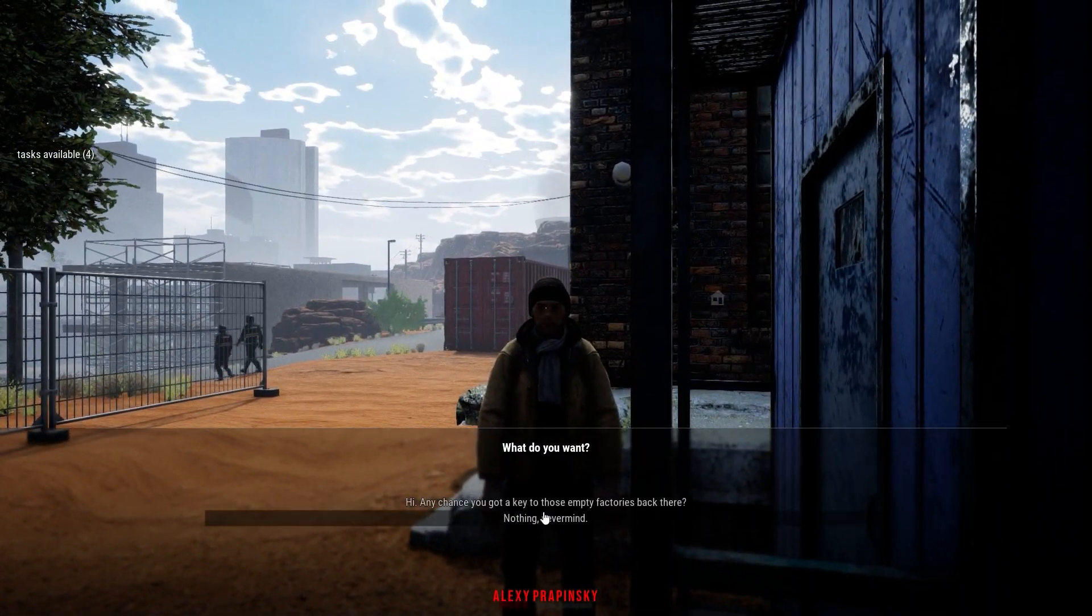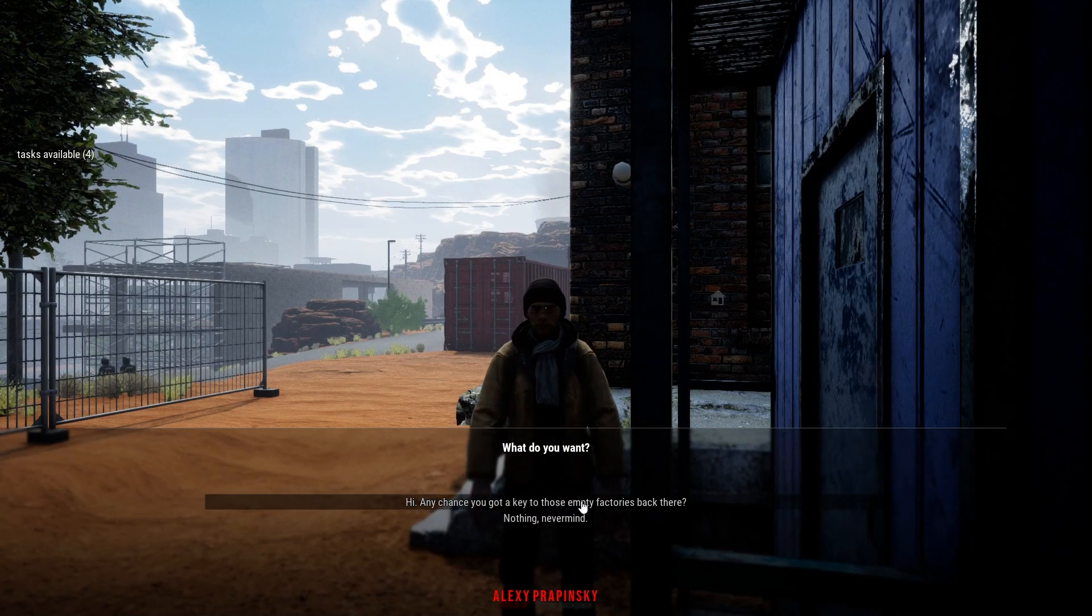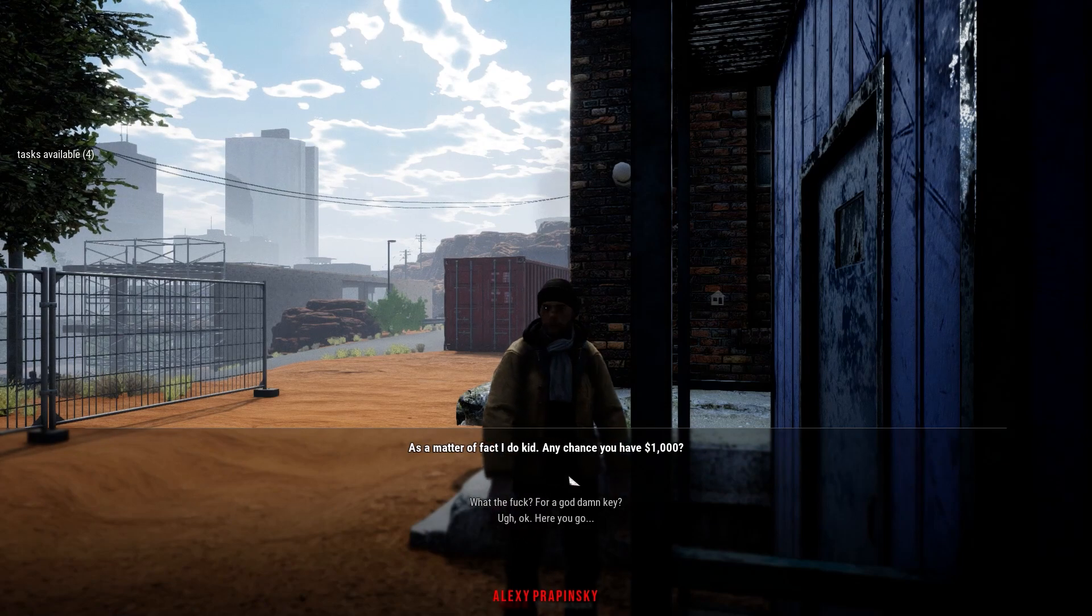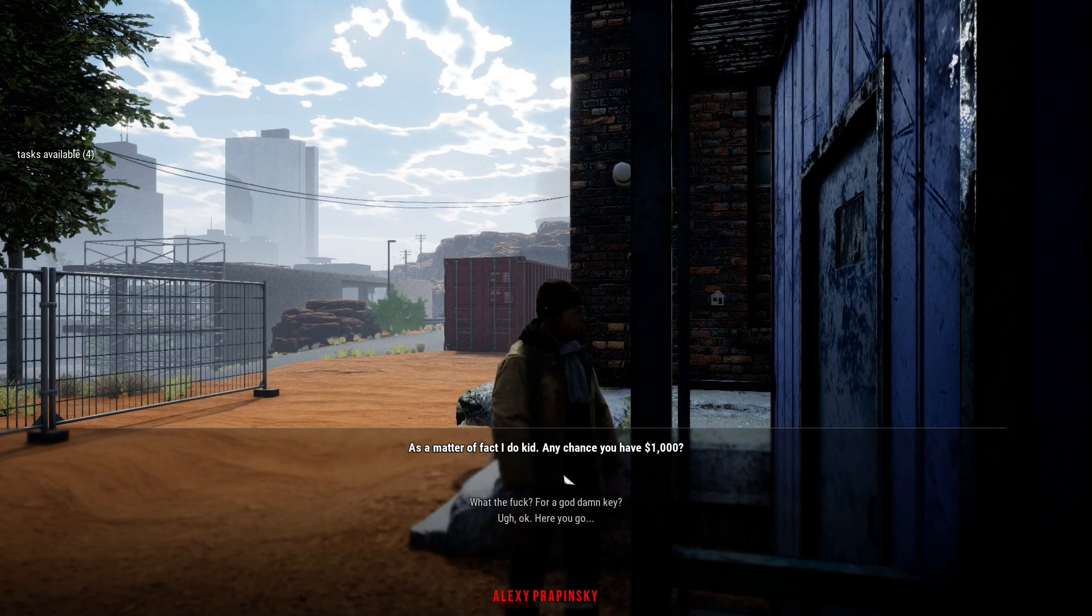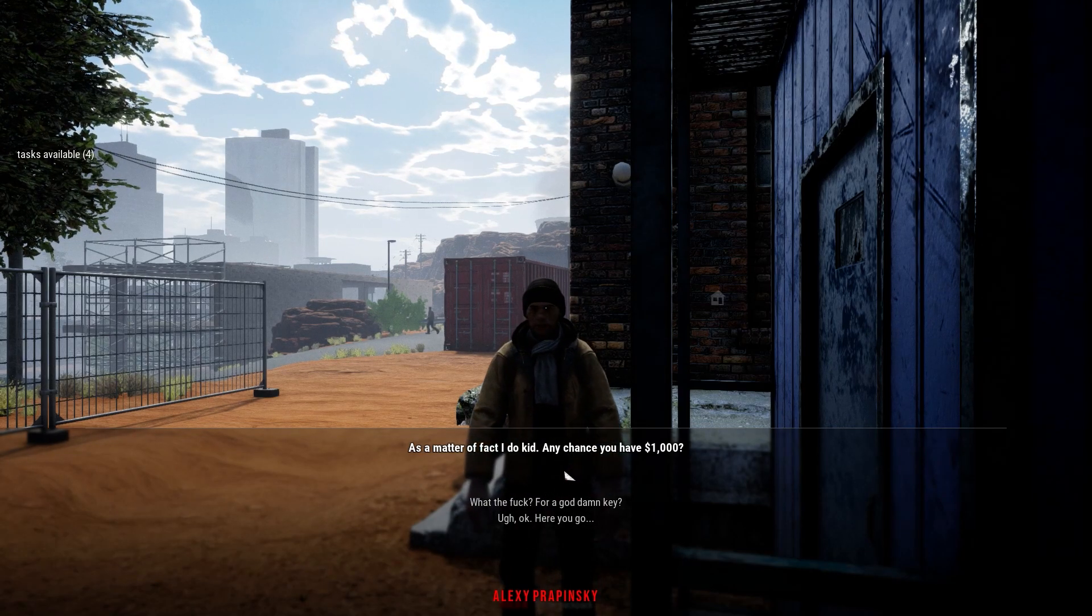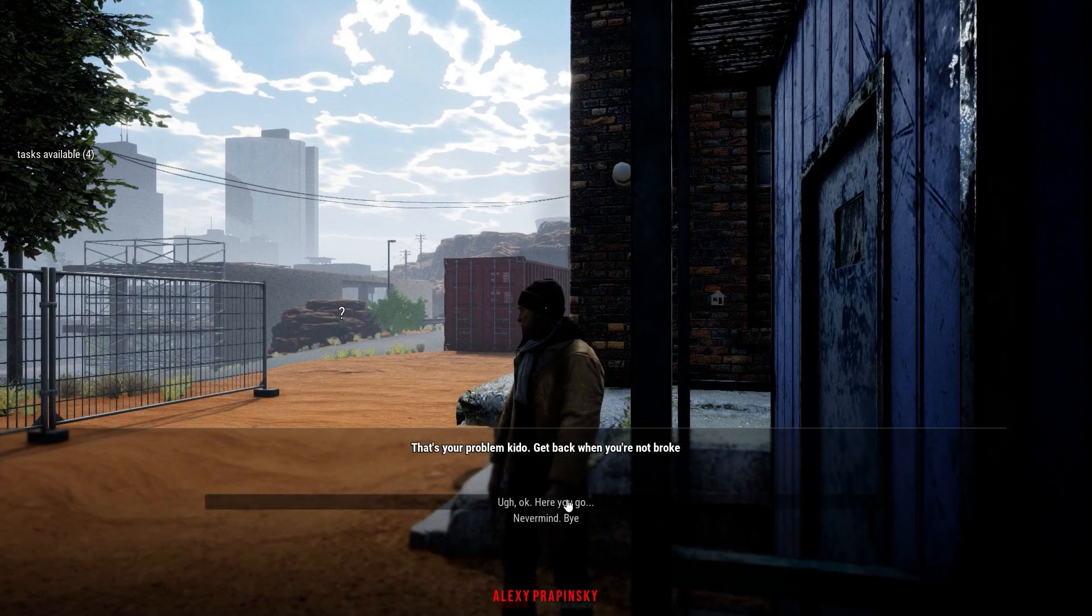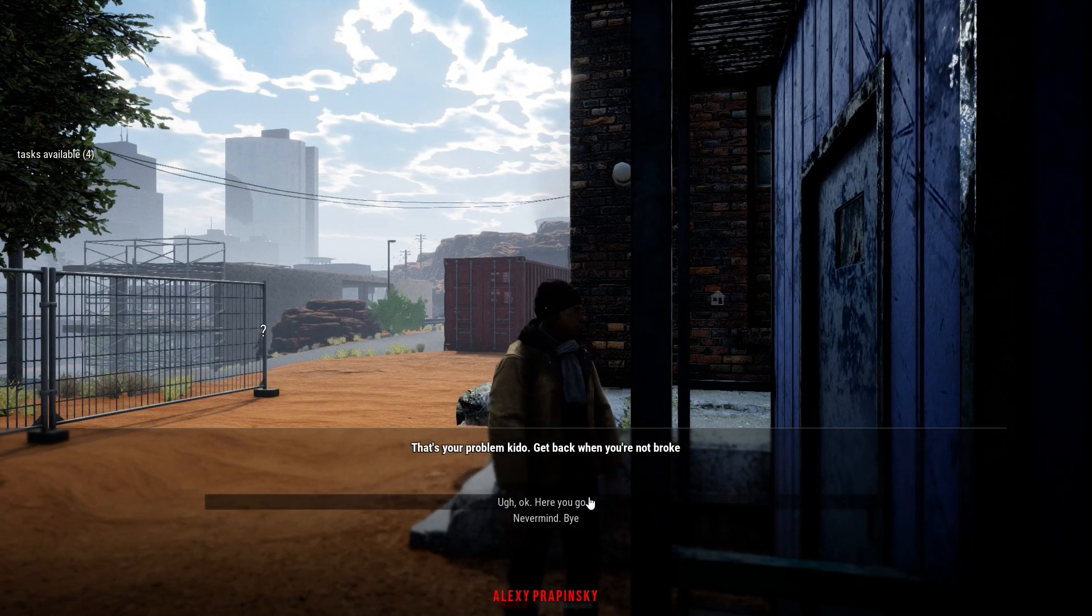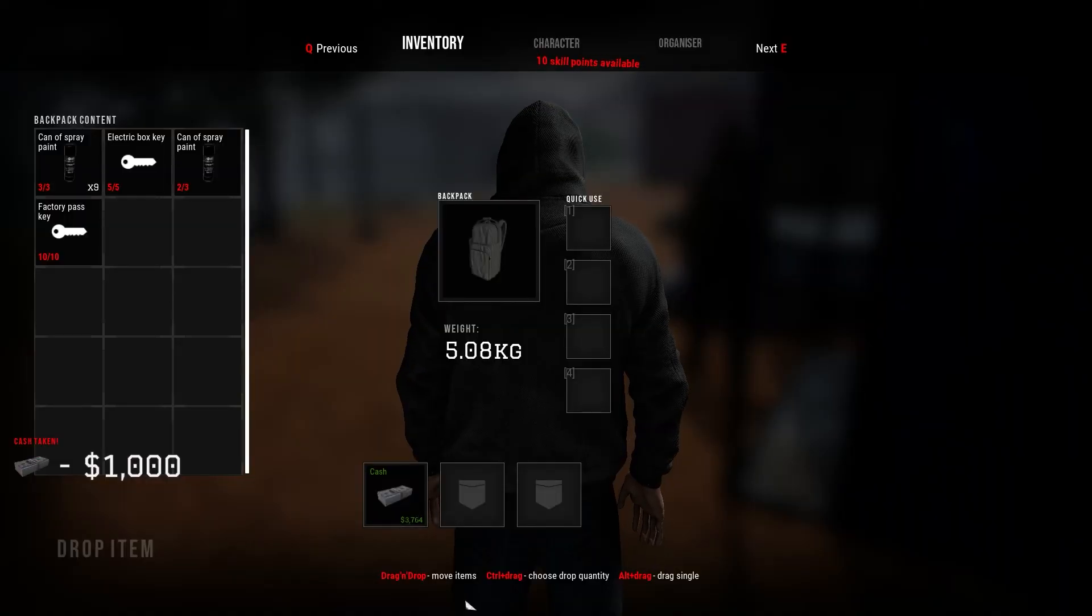Let's see, let's just wait. I don't want to interfere with them. Come on, bugger off. Thank you. Hello dude. Hi. Any chance you got a key to those empty factories back there? Yep, we need that one.